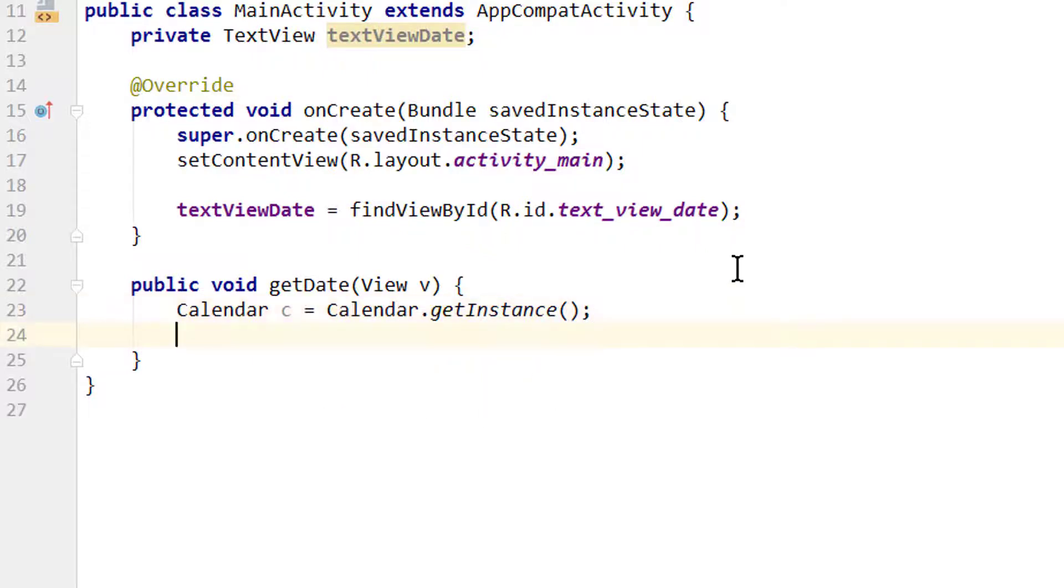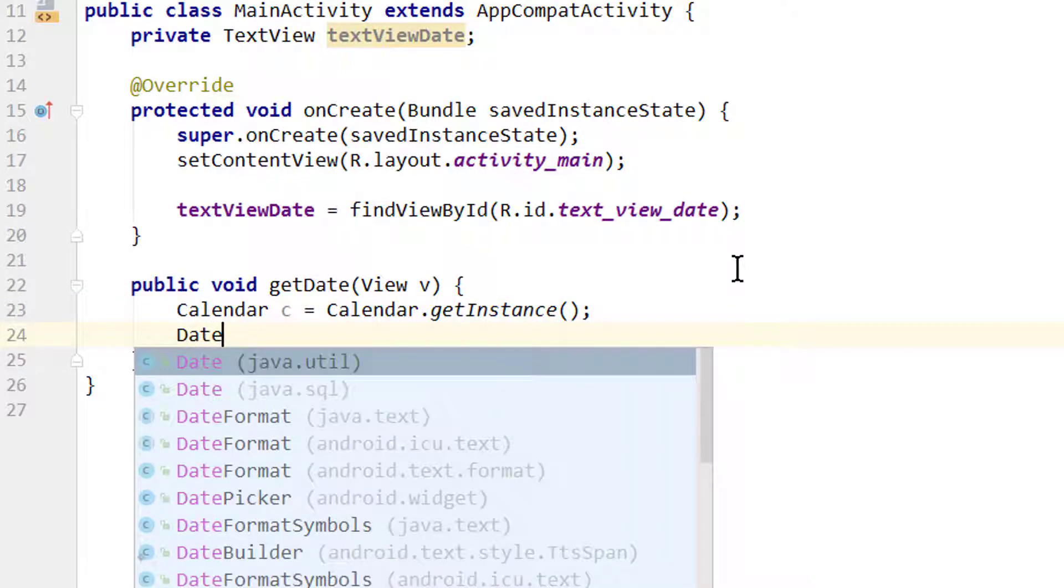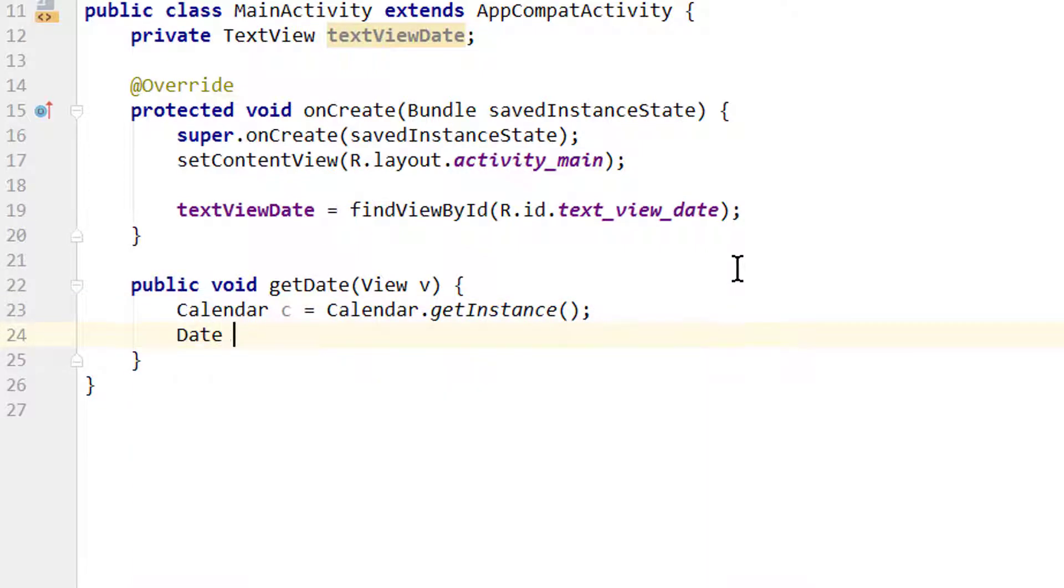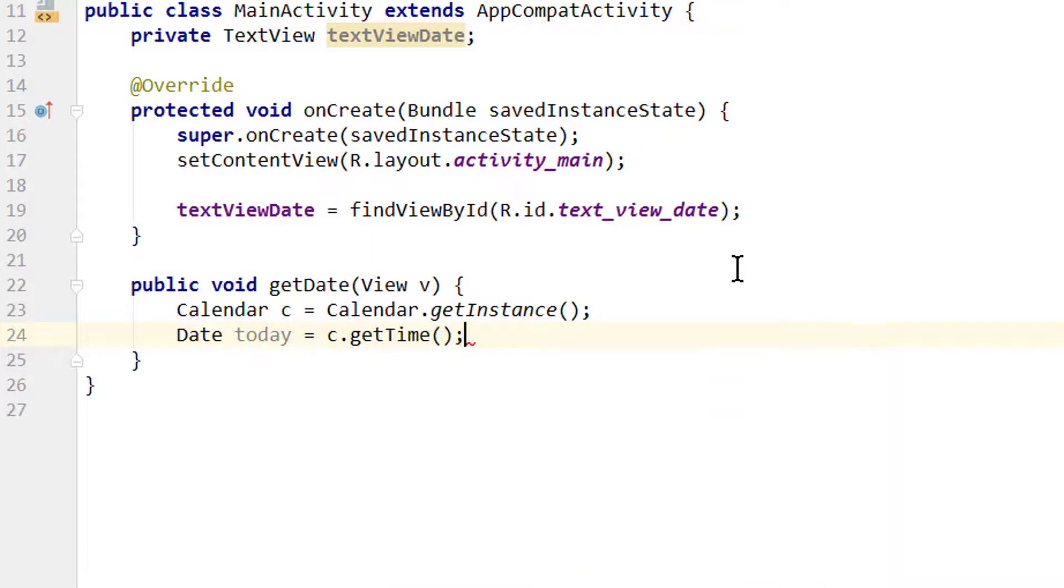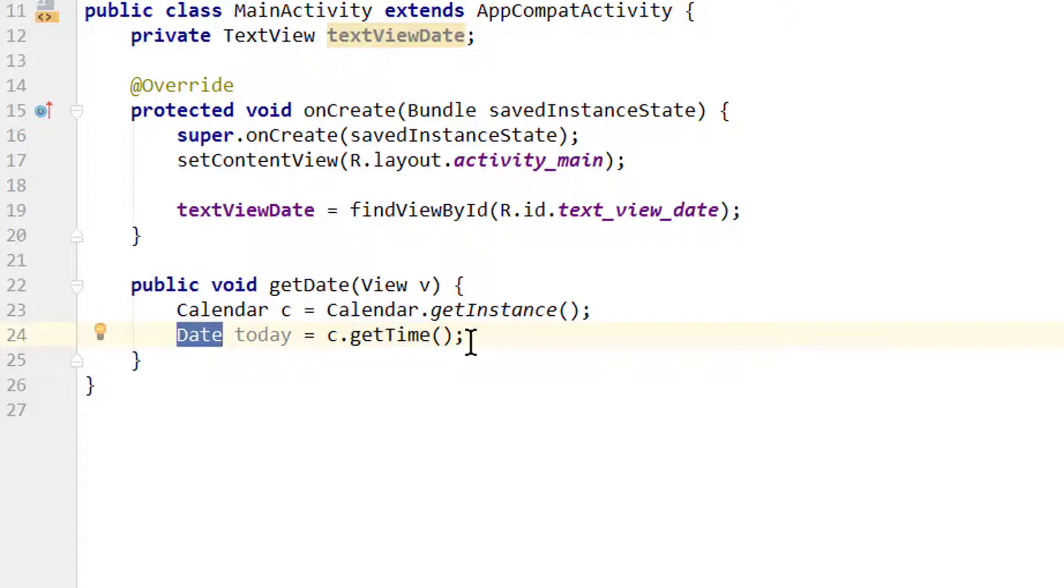To see this, let's save the current date in a date variable. Date today equals c.getTime(). This getTime method returns a date which we can save in this date object.